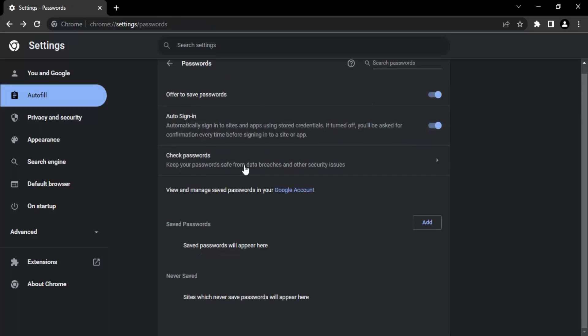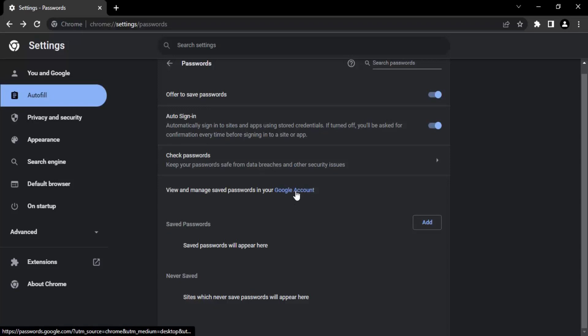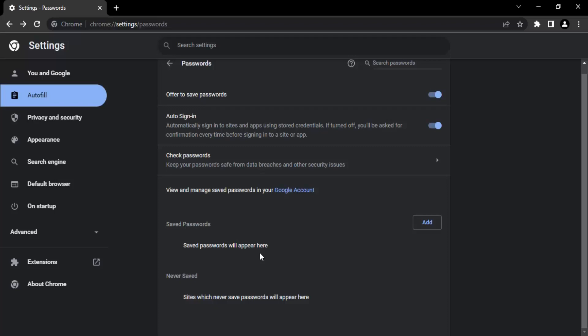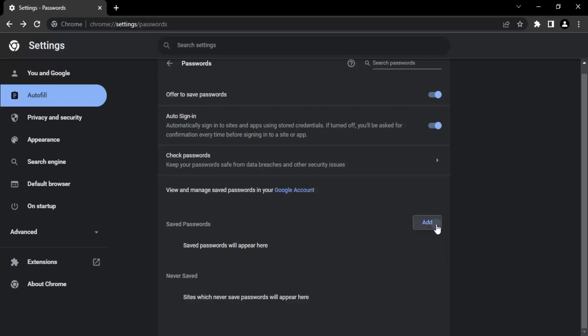Now let us get back. View and manage passwords in your Google account. Whatever Google account is associated, you will get the saved passwords here. Any of the passwords if you have saved would be appearing over here. In case you want to externally add some passwords, you can click on this add button.